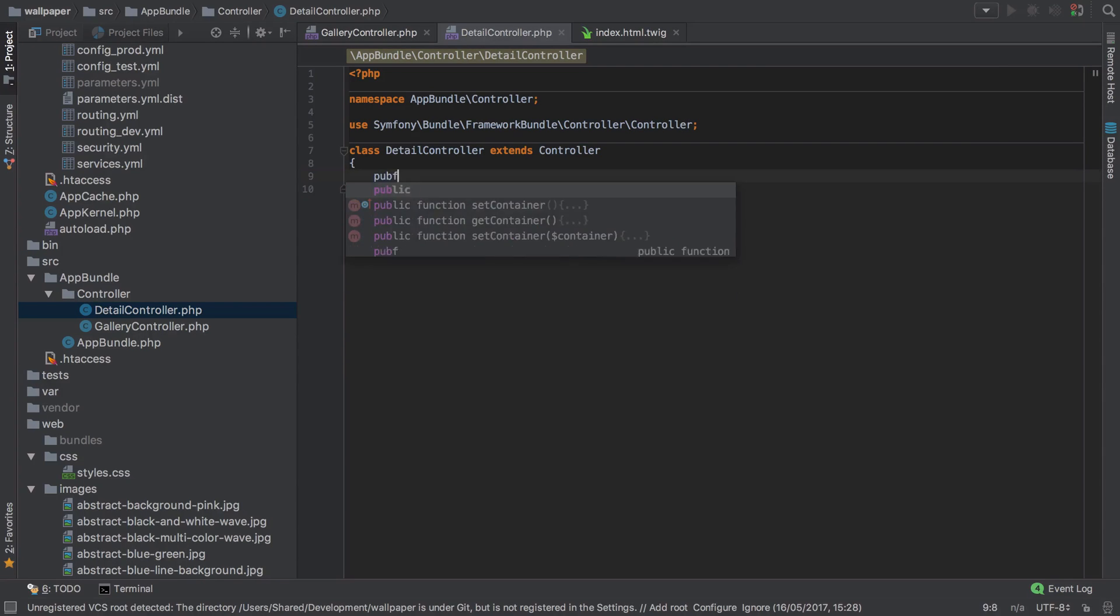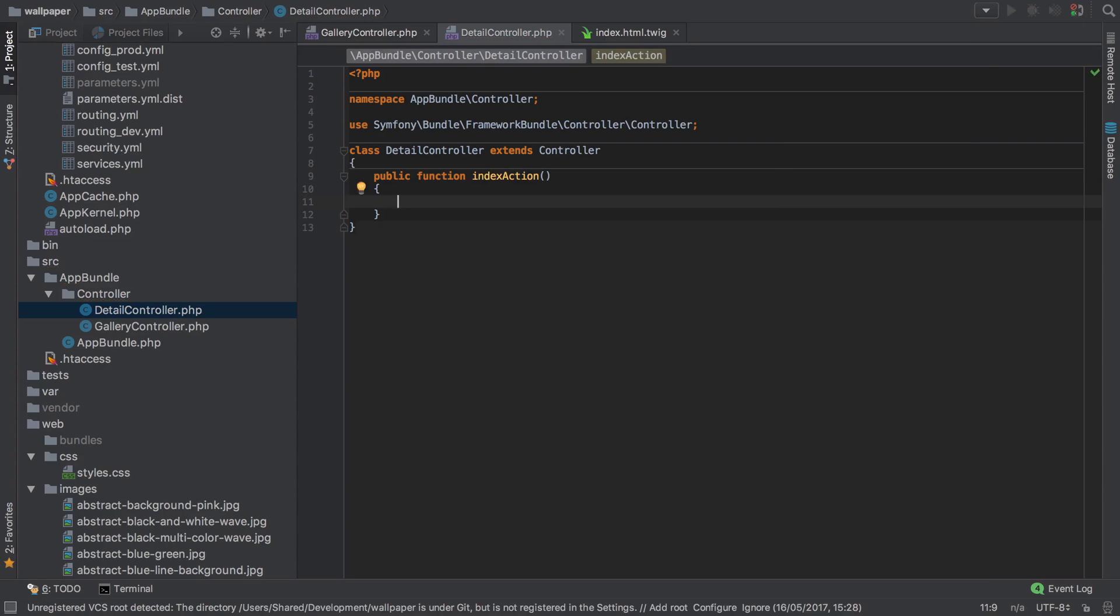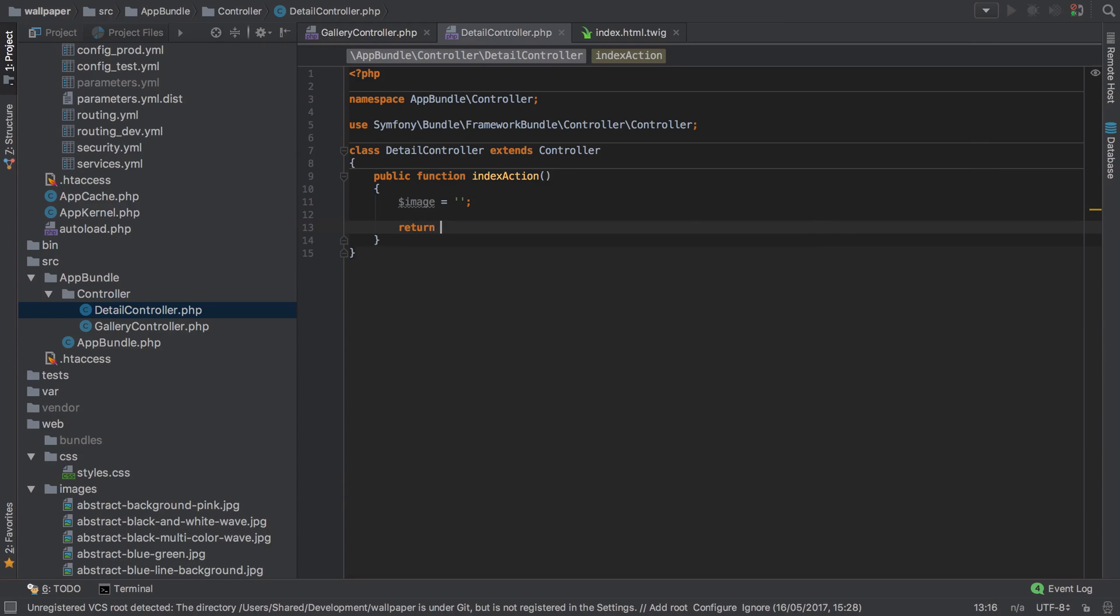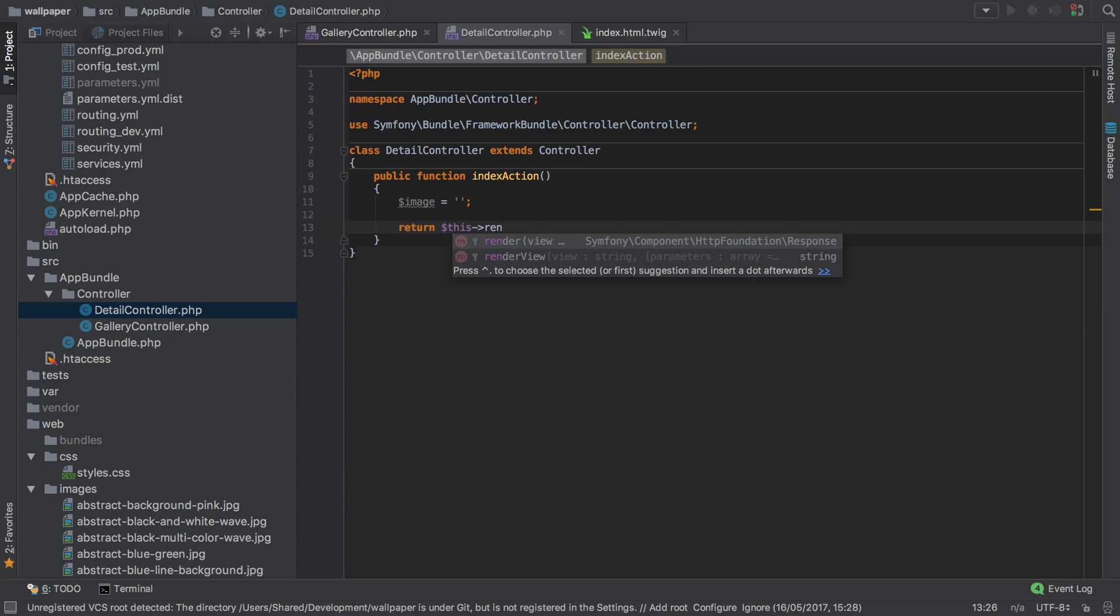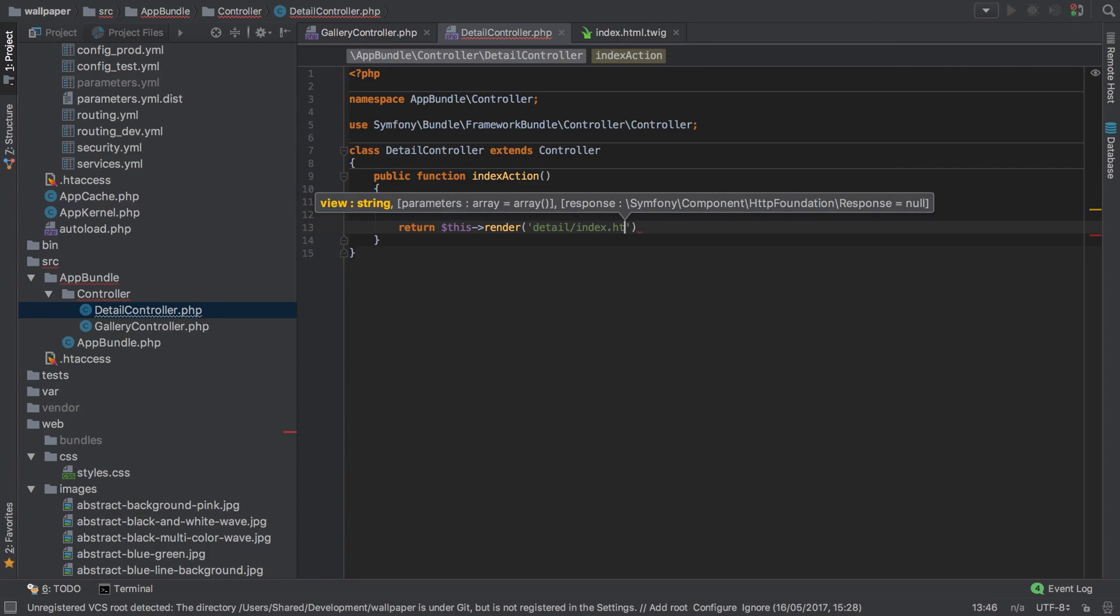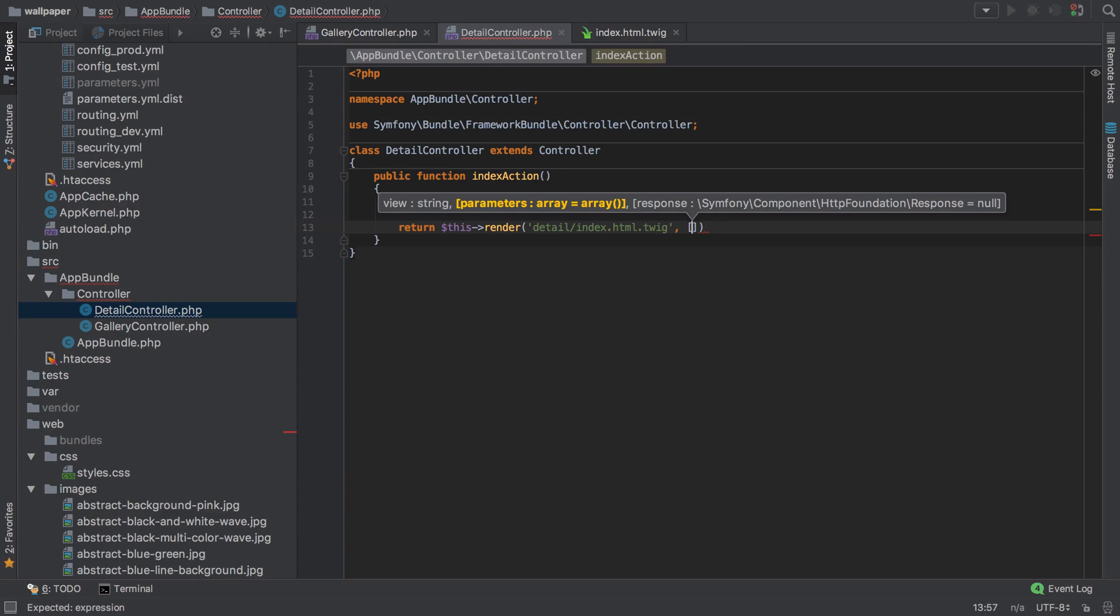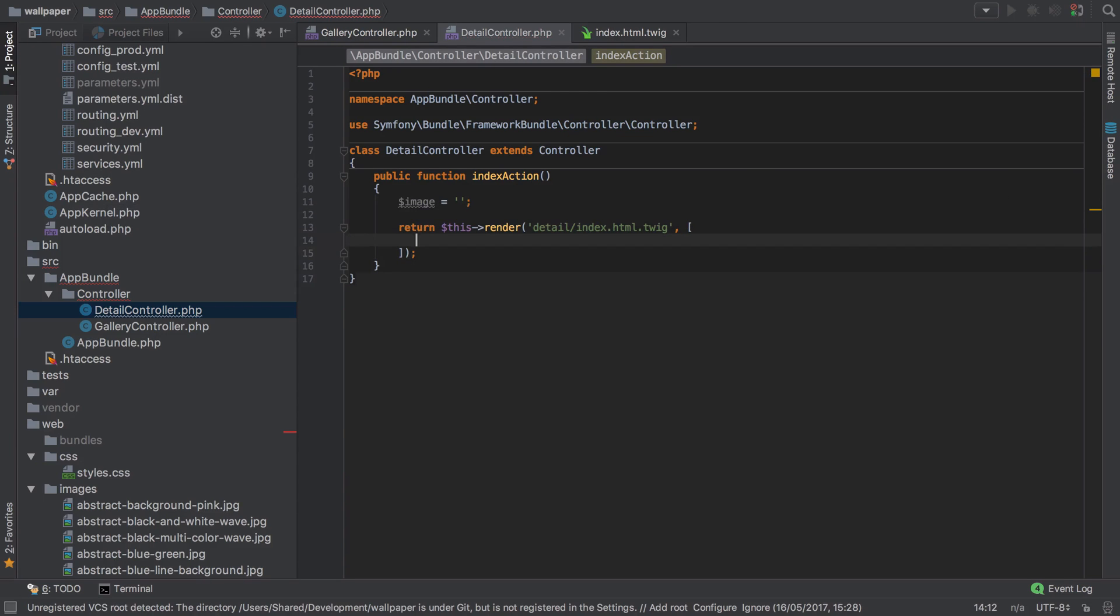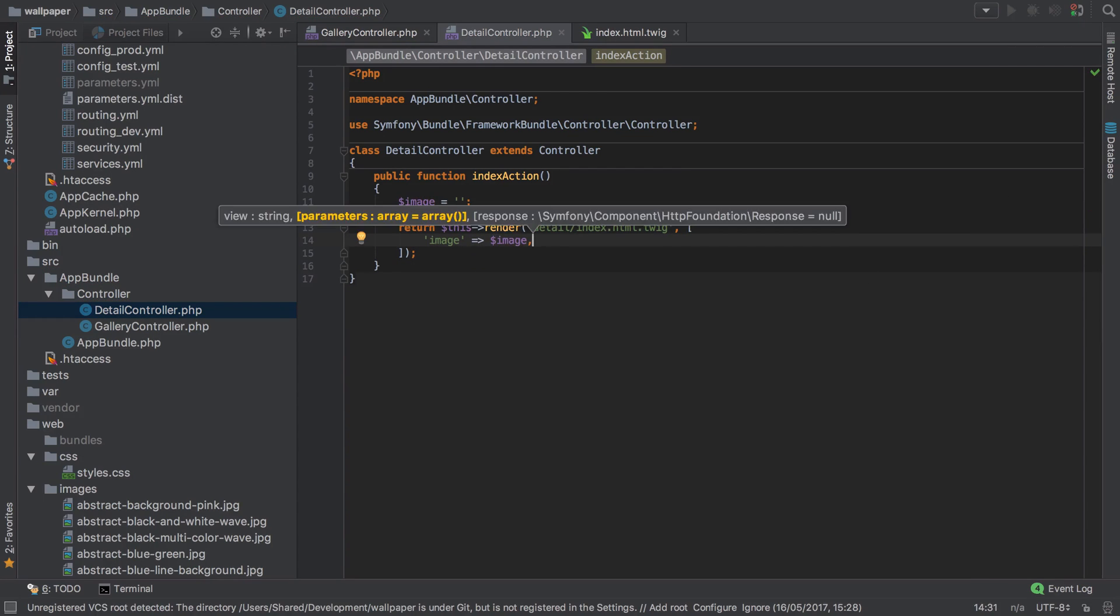We're going to have a public function which in this case I'm just going to call index action. We'll need an image which at the moment we're not going to concern ourselves with, and then we want to return this render. We'll create a new template under a directory called detail inside which we'll have the index.html.twig, and into that template we're going to pass this image. That should be about it at this stage. Once this image becomes an object we'll have a few more properties available to us, but for now it's just going to be a hard coded string.